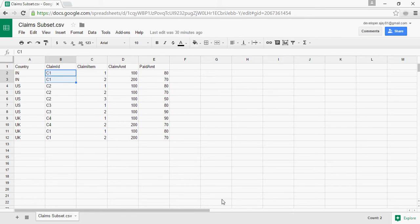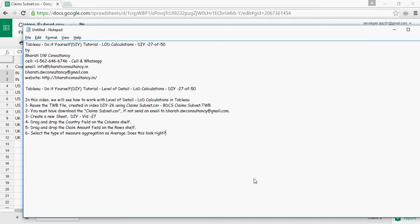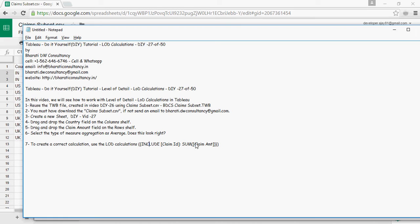And we will write a level of detail calculation. To create this calculation, this is the syntax: INCLUDE, that means include at claim ID level, sum of claim amount.